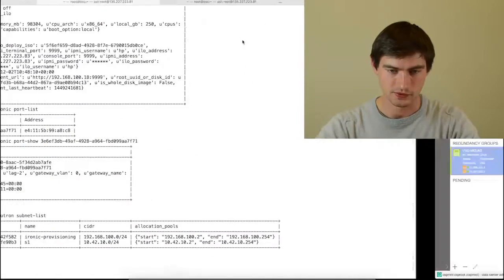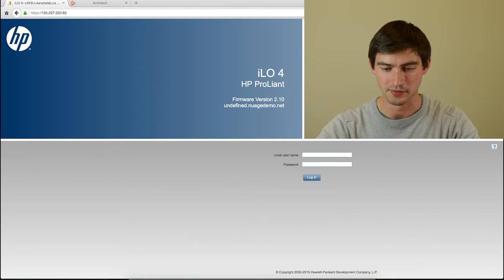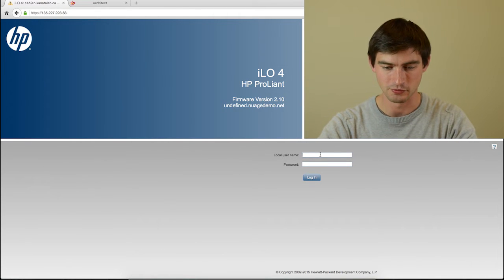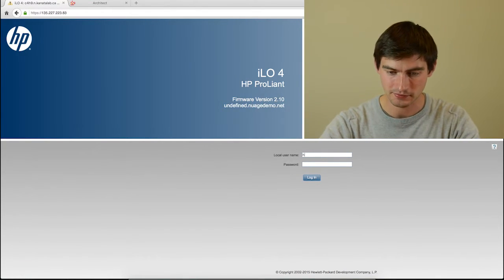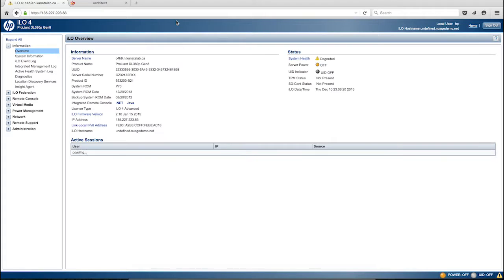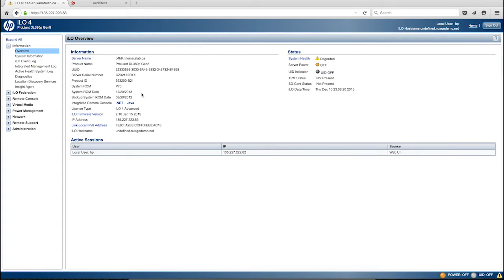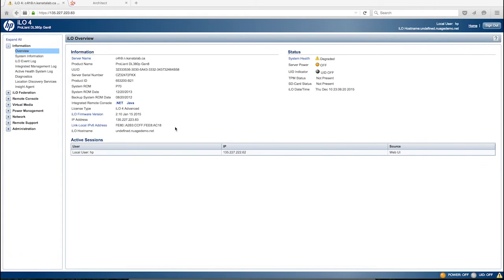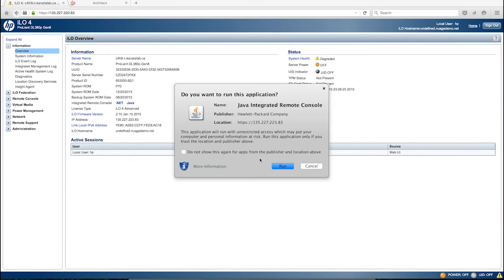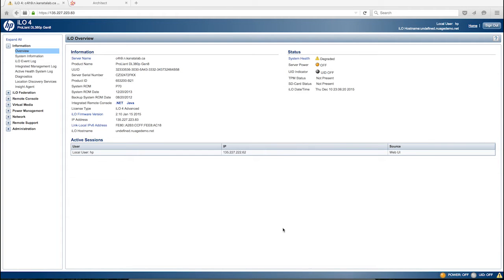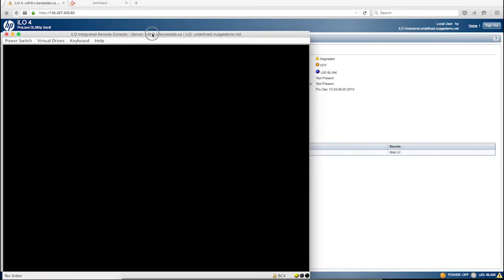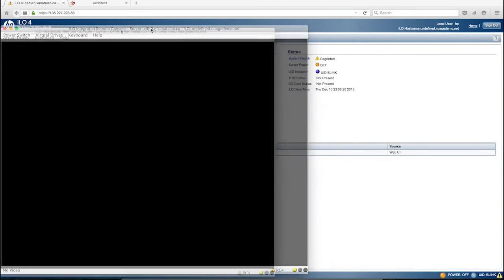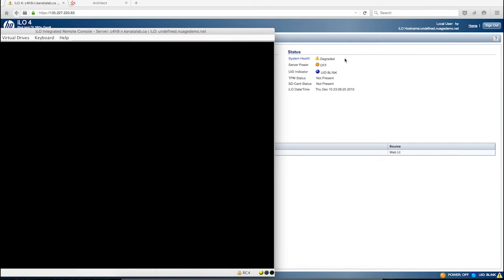In this case, we use ILO as the boot mechanism. If I connect to my ILO management plane, you can see I can open a Java remote console. Initially, your ILO blade is not powered on. You can see server power is off.